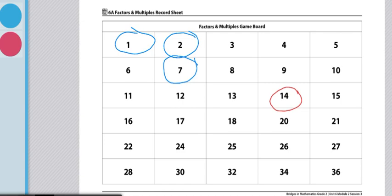The player with the greatest score is the winner. These are the end of the directions for Workplace 6A factors and multiples. If you are looking for different variations of this game, each pair of players may choose to play another pair, or players may create a game board that contains numbers greater than 36 for more of a challenge.